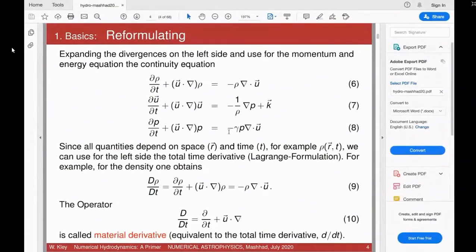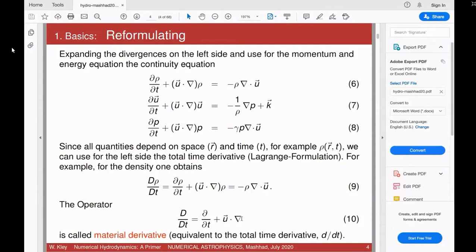All functions depend on r and t — ρ is a function of r and t, u is a function of r and t, and similarly for energy and pressure. On the left-hand side, the quantity ∂/∂t + u·∇ can be written as capital D/Dt — the total time derivative, called in hydrodynamics the material derivative. This is equivalent to the total time derivative because you have variables that depend on t.